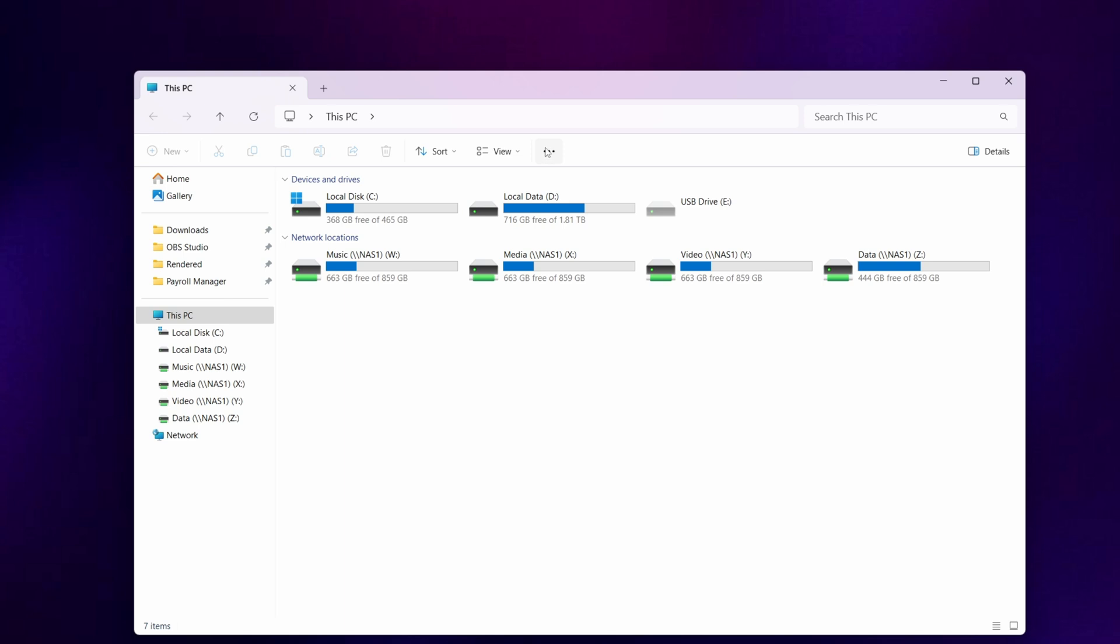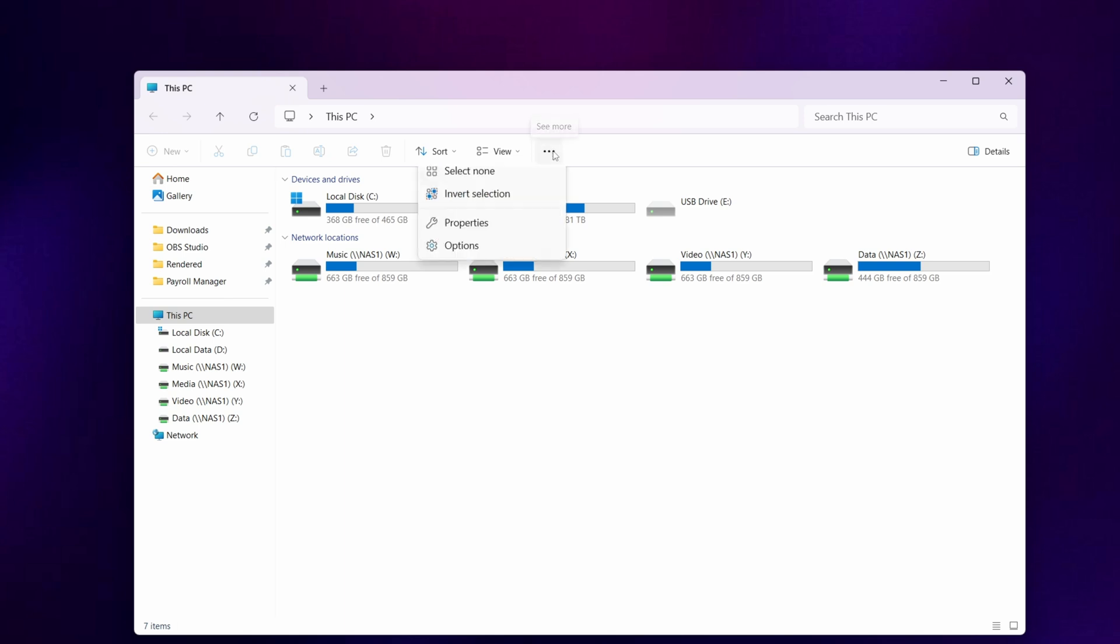With the three dots icon, select this. Then from the drop down window that appears, select map network drive.